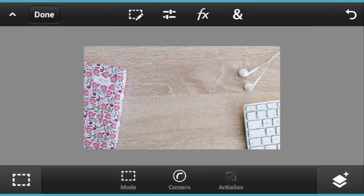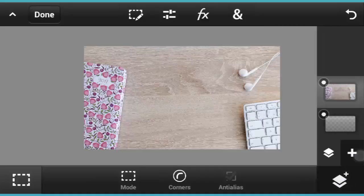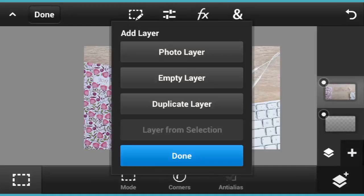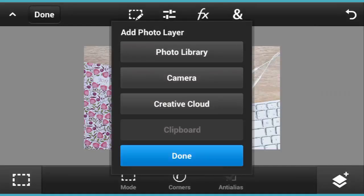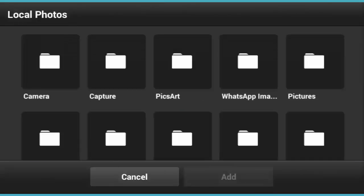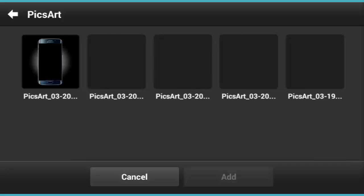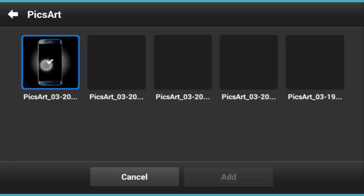Now tap on the tick button. Tap on Layer, add new layer, photo layer, photo library, and you're gonna add a phone frame like this. Make sure that the phone frame is also in a transparent background. I will use PicsArt, one of the software applications on Android, to make it.